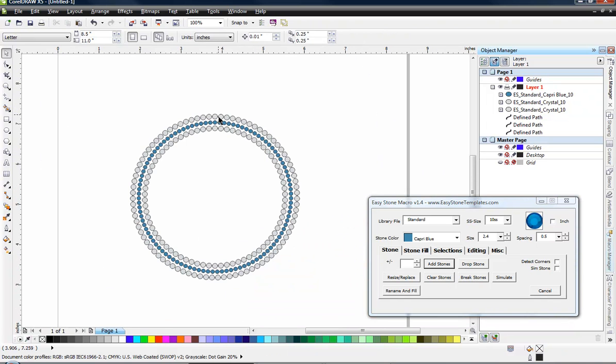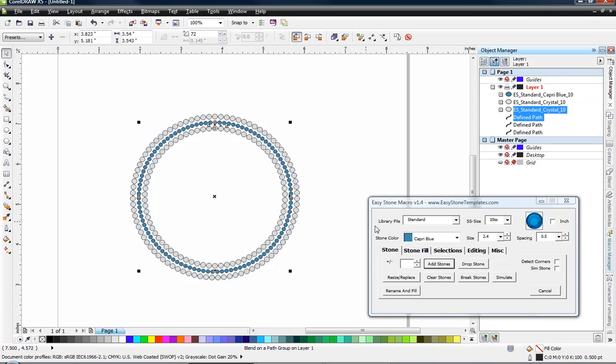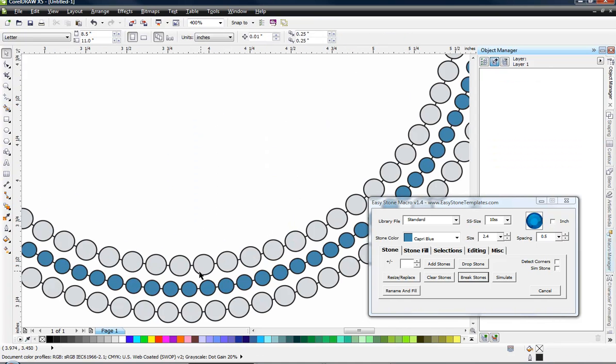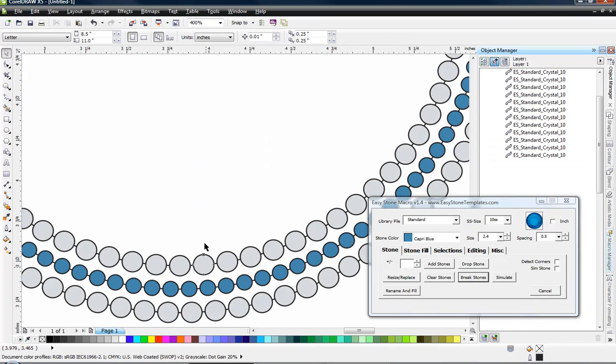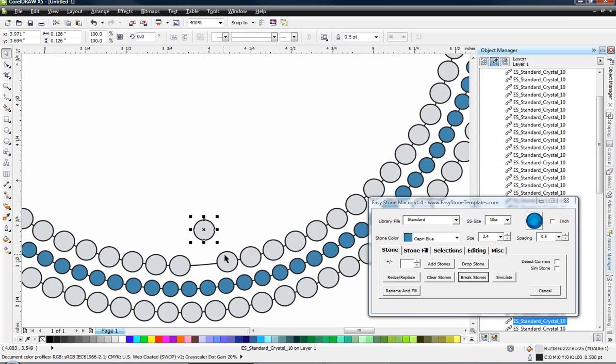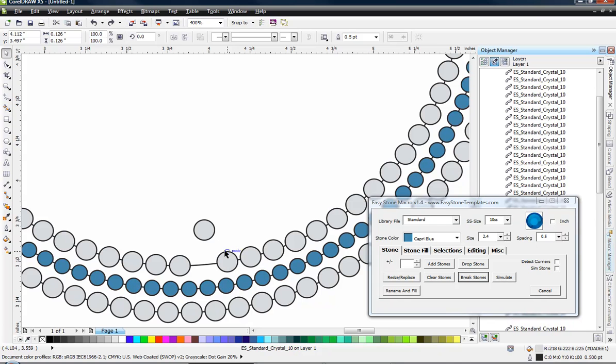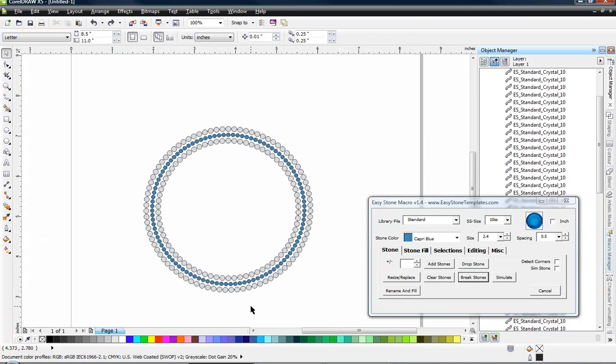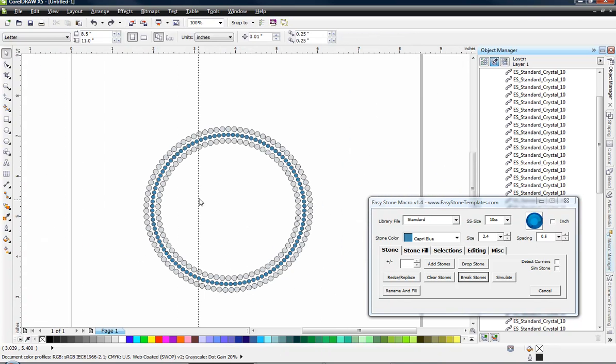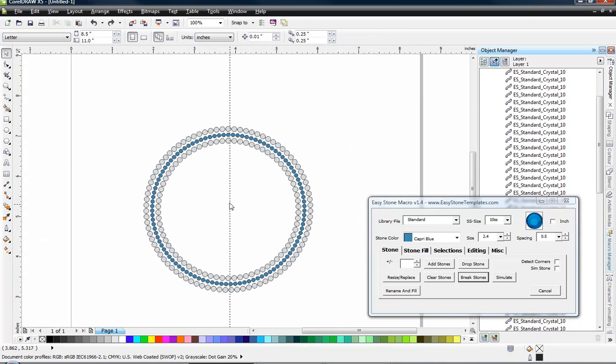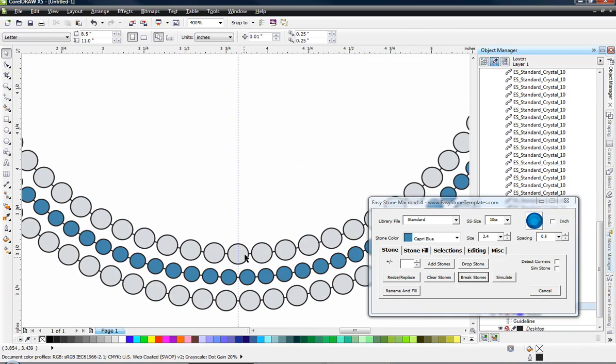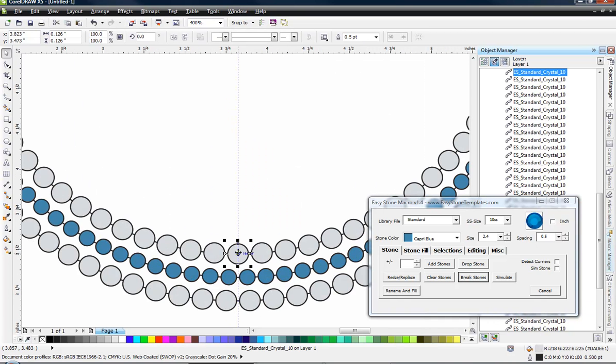Now what we're going to do is select this inner ring of stones and we're going to choose break stones. And now all these, rather than being applied to that circle, you can see all these stones are loose, which is what we need. Now we're going to come over here to our ruler and drag over a guideline and just kind of guess where the center of our circle is. When we get close, it's going to snap right to the center. Now you can see that this stone right here is dead center on our guideline.